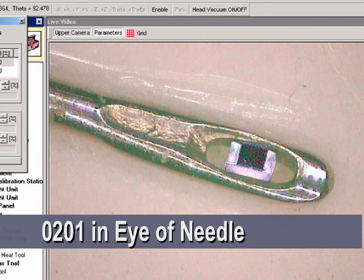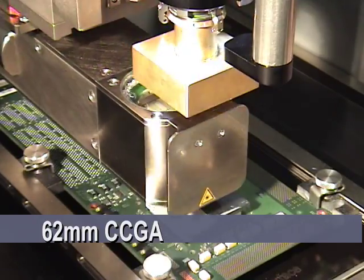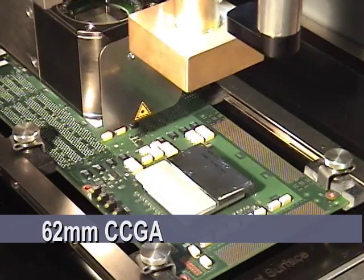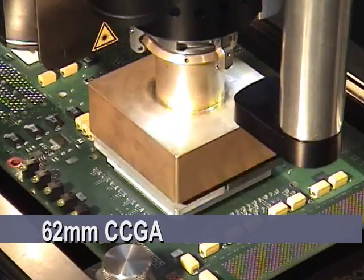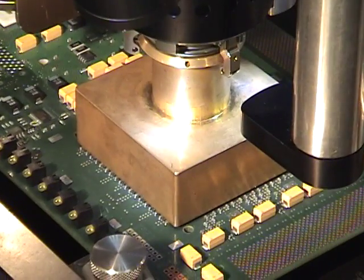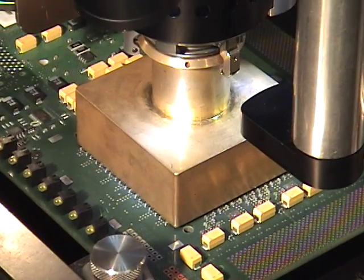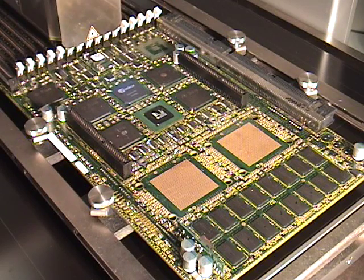From micro miniature devices that are difficult to see with the naked eye to extremely large heavy devices such as this 62mm column grid array.